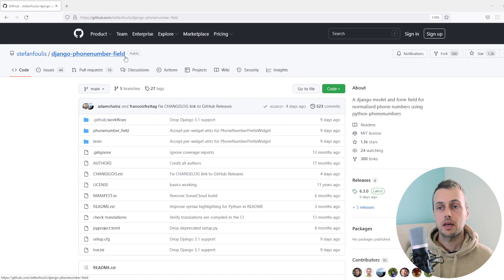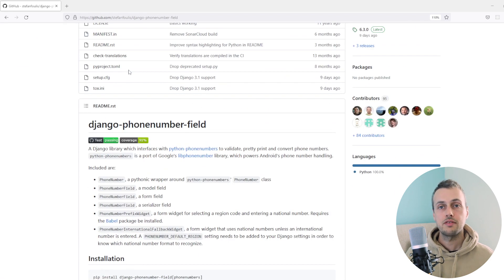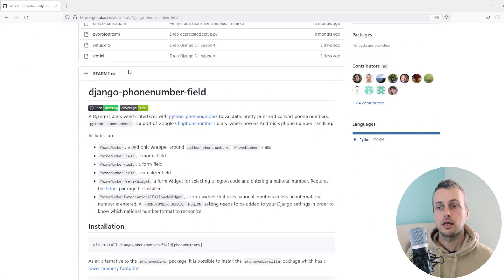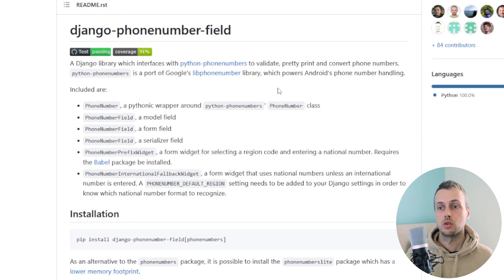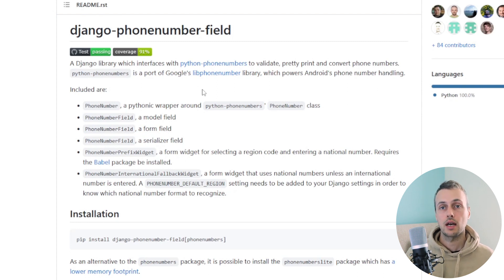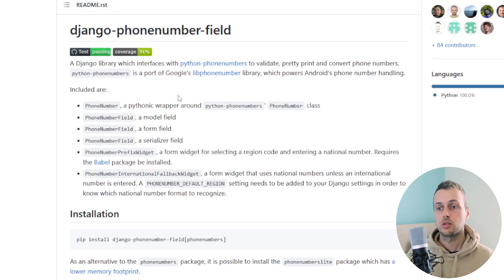We have the GitHub page for this package opened and we're going to dive into how to use it. This is a library that interfaces with Python phone numbers to validate, pretty print, and convert phone numbers. Python phone numbers is a port of Google's libphonenumber library, which powers Android's phone number handling. This package brings that functionality to the Django ecosystem with a number of utilities.